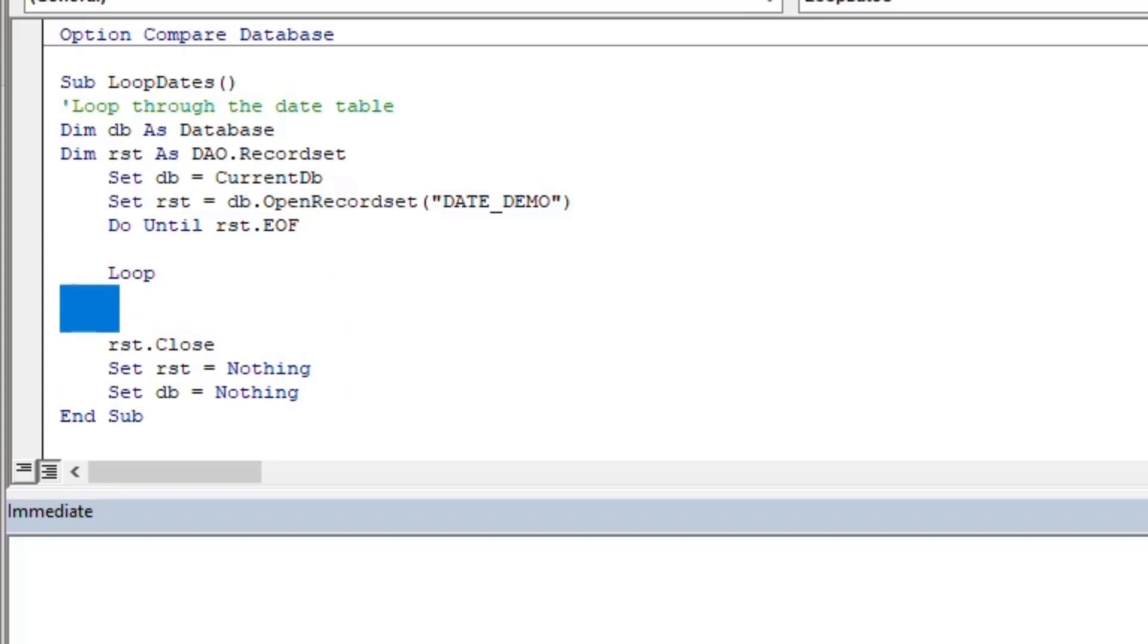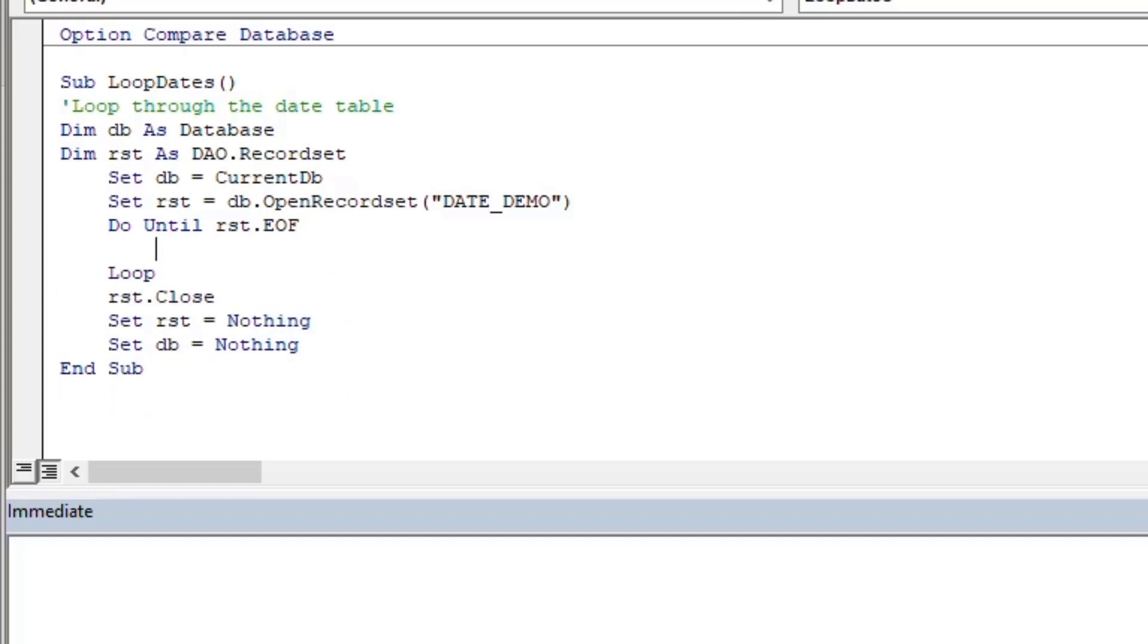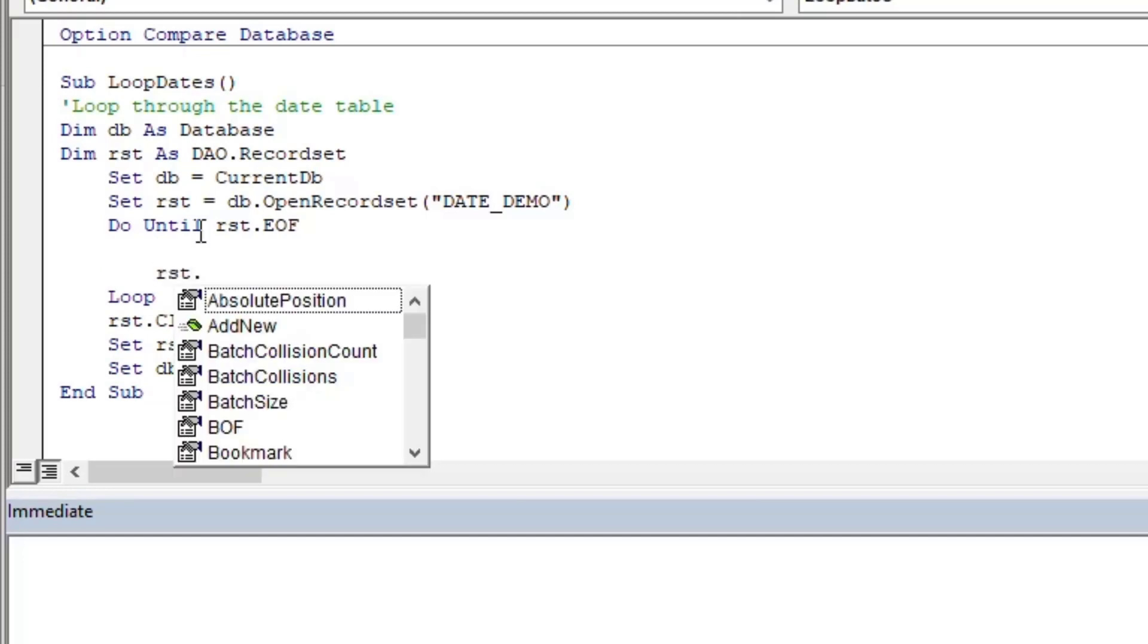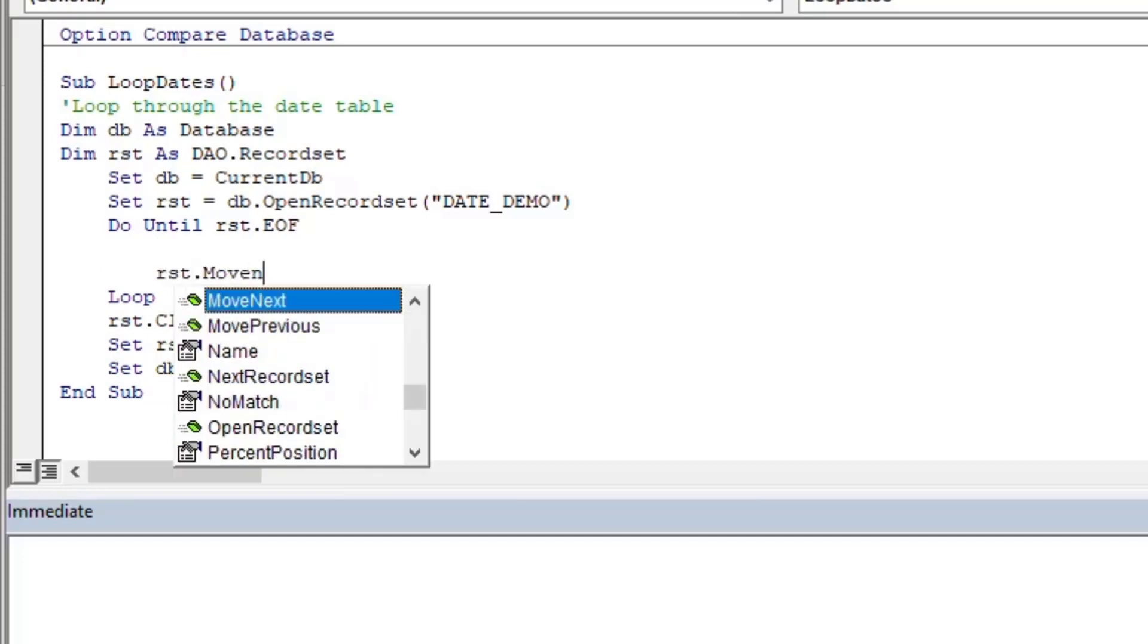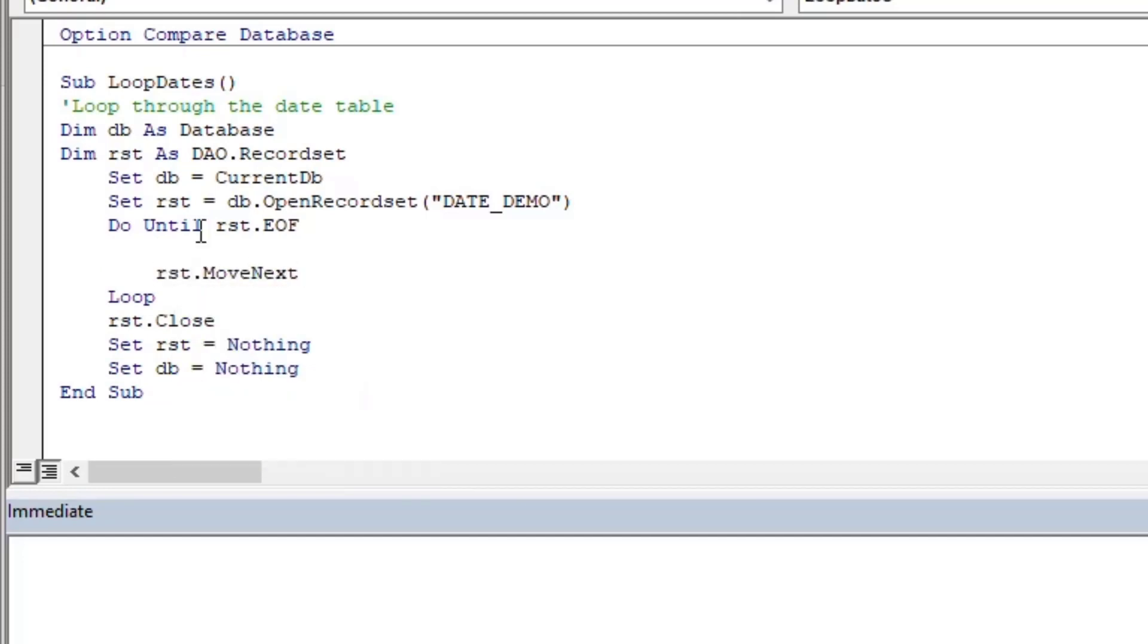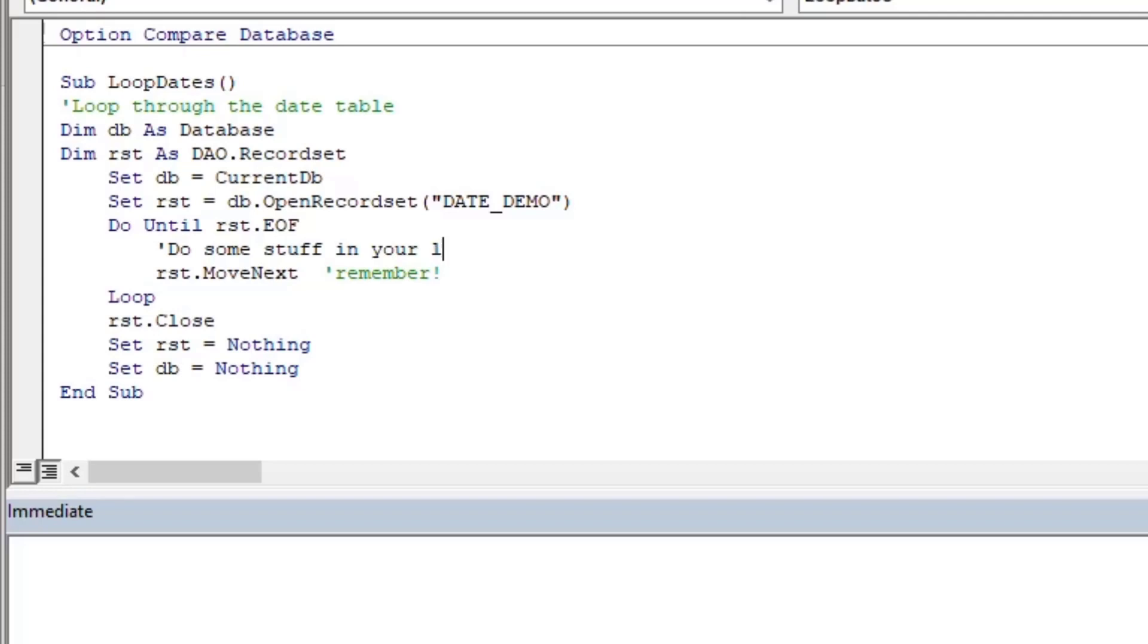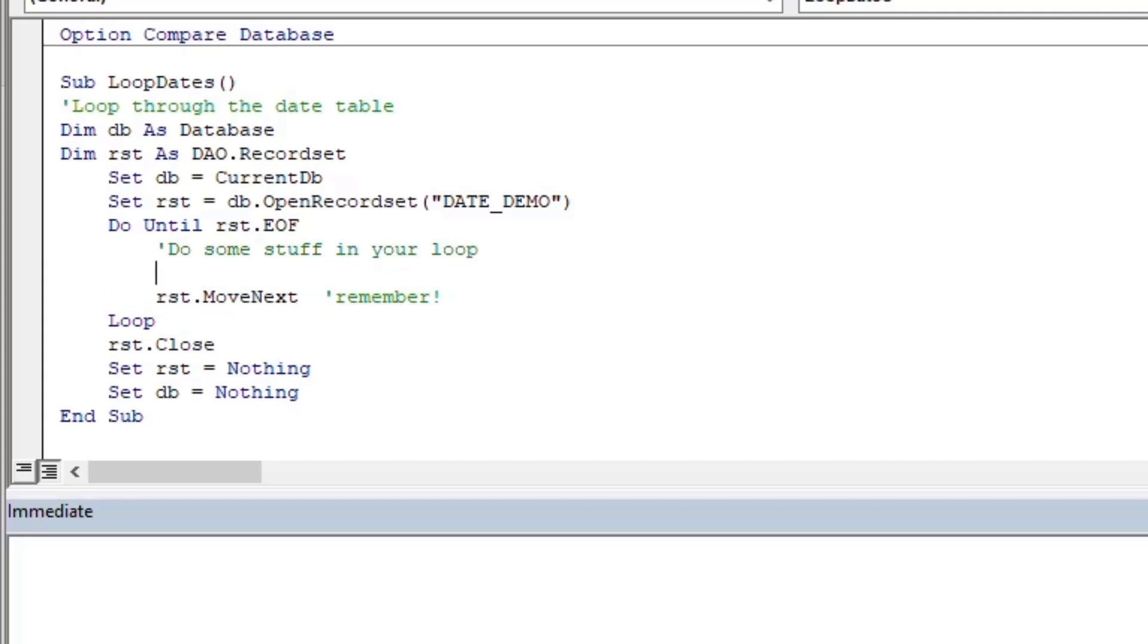We're going to do until rst.eof, which means until the record set is finished. So the cursor is going to be sitting on the very first record when we open it. We're going to say each time we go through this loop, we're going to move to the next record. That's why you need to remember to always put your move next in your loop. Otherwise, your loop will go forever and sit on the first record. You'll have to shut it down using the task manager or something like that. So always remember to put your move next in there when you're looping through your record set.